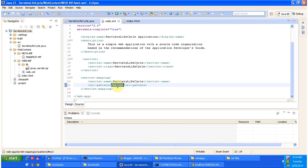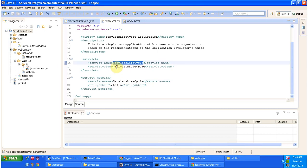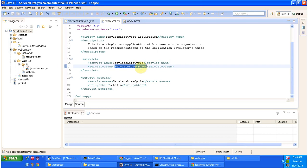Based on the servlet mapping, it will identify the corresponding servlet name, and based on that servlet name it will identify the corresponding servlet class. The servlet class is 'ServletLifeCycle'. Once the web container identifies this class, it will load it, instantiate it, and then call the init method of the servlet lifecycle instance.